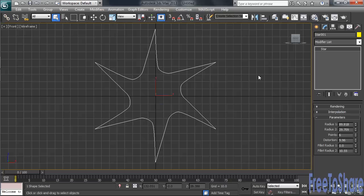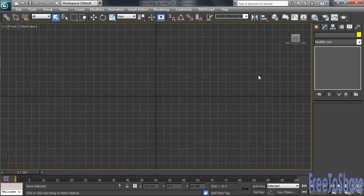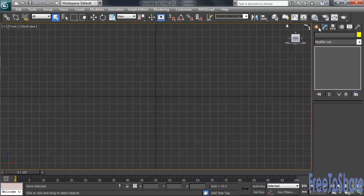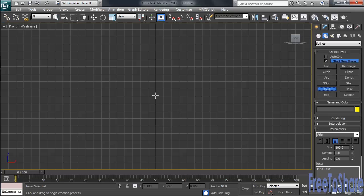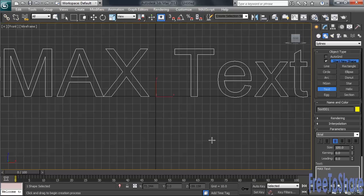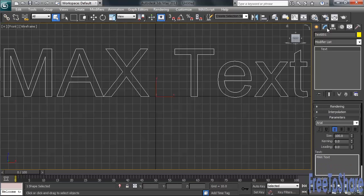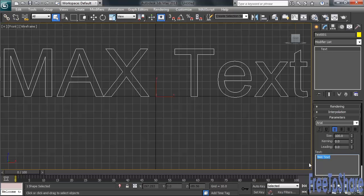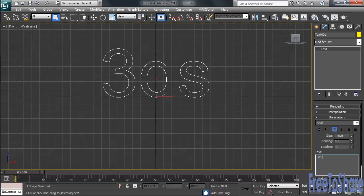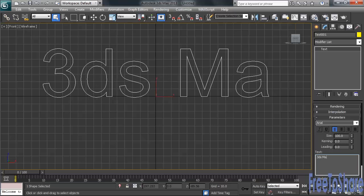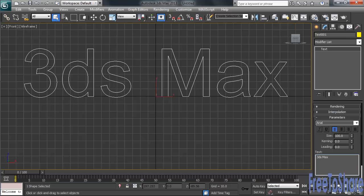Creating text in Max is also done at the 2D shape level. Let's delete our star heading back to the Create column. Heading toward the middle of the screen, let's go ahead and click, then we'll go in for our adjustments. You'll notice that by default, the lettering starts with the standard name Max Text. Let's change that in the Modify column. Down at the bottom of our currently visible settings, under Text, let's highlight that, changing it to instead 3ds Max. Things will update automatically on the screen.